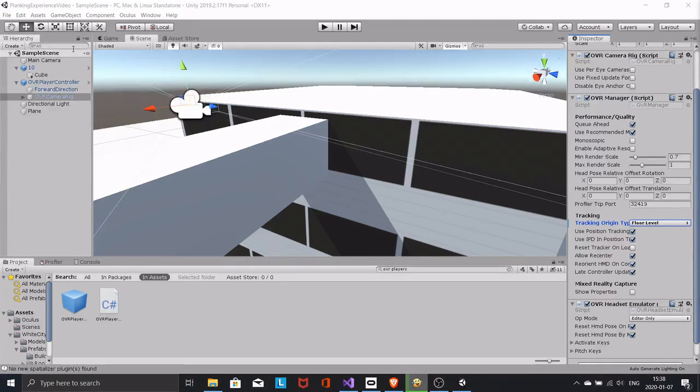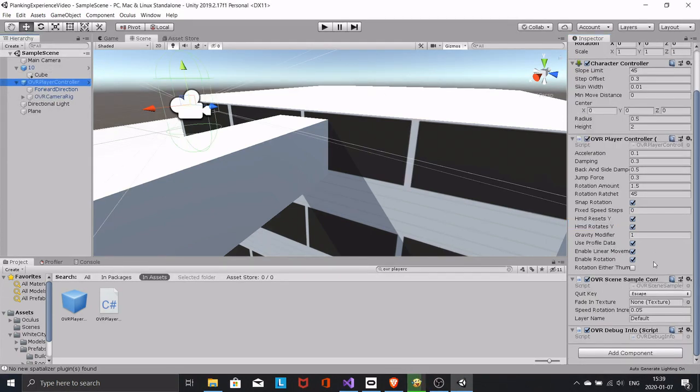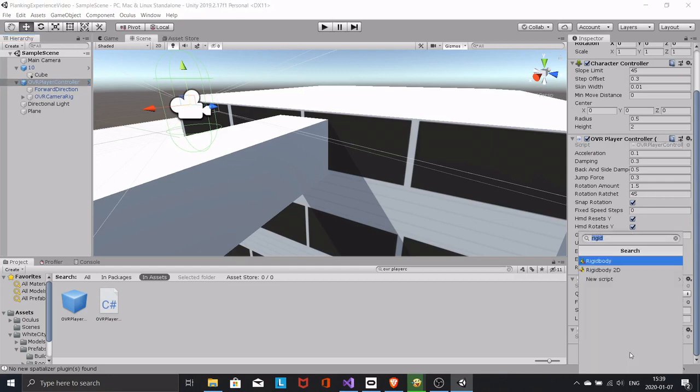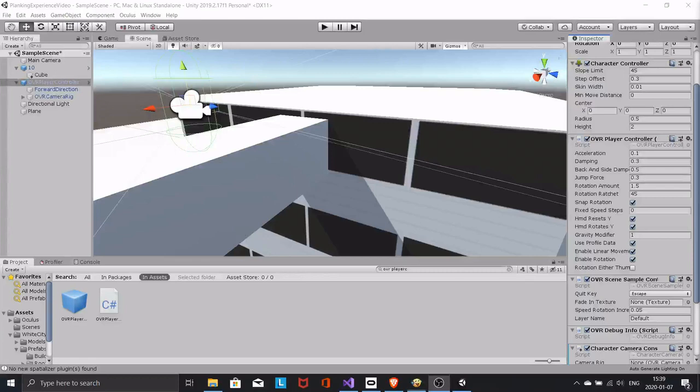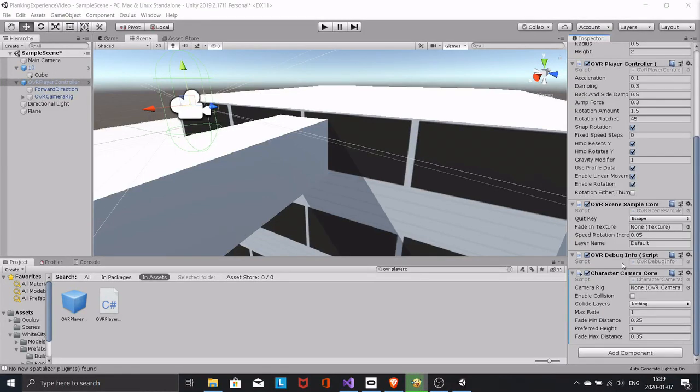Select the player controller and add the character camera constraint. Drag the OVR camera rig to the slot in the constraint.